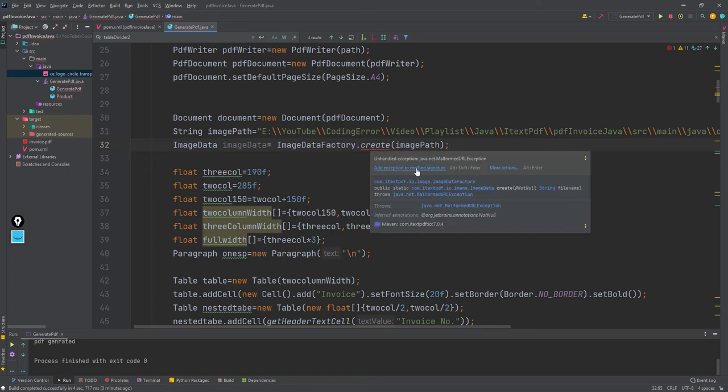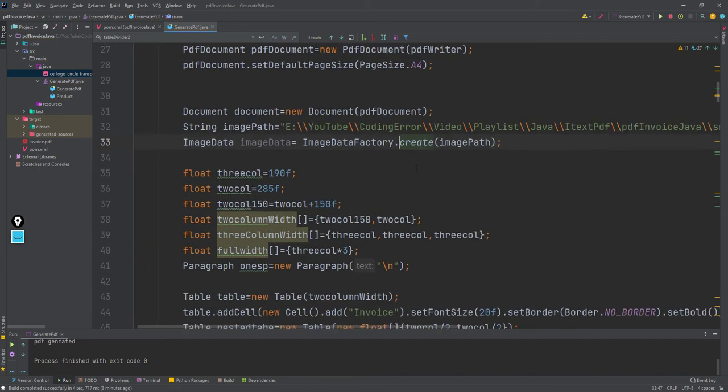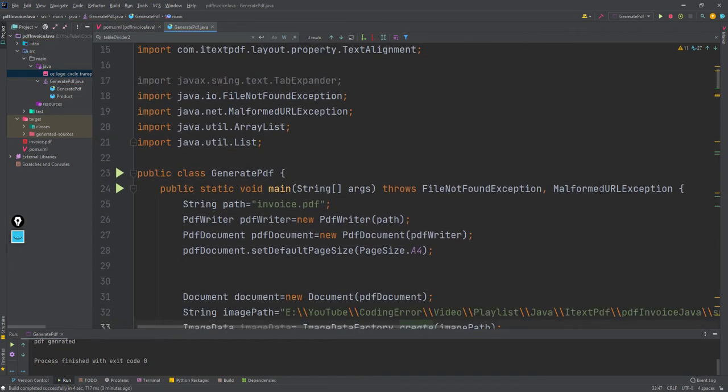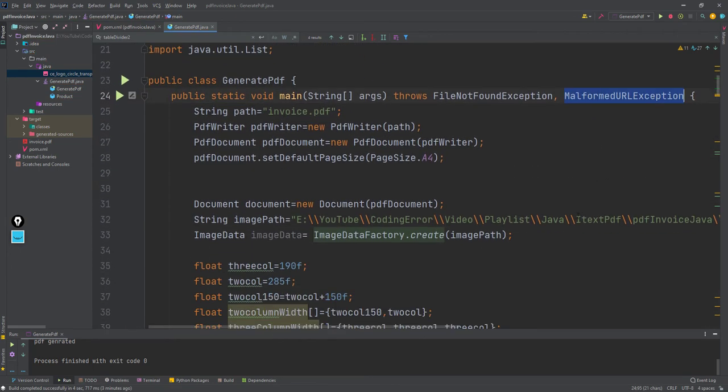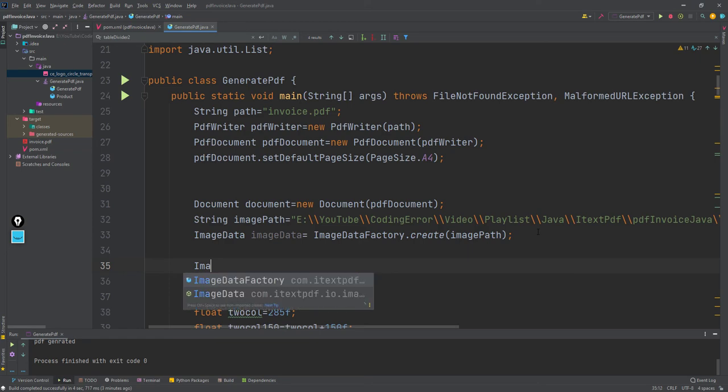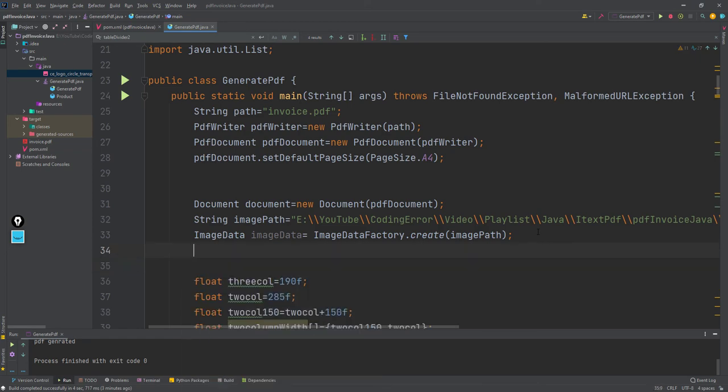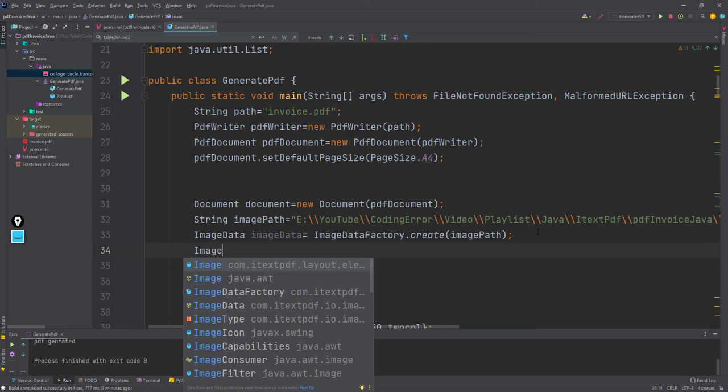Image data equals ImageFactory.create, and here we need to provide the image path. This will throw some exceptions, so I'll add it here. You can see malformed URL exception will occur. Now I'll create this image - you need to select java.awt.